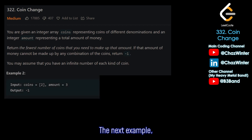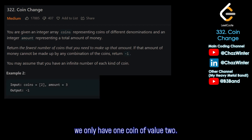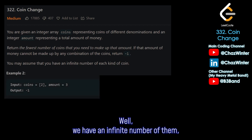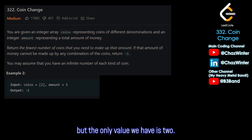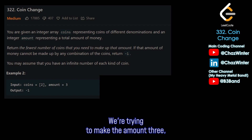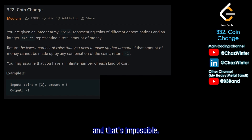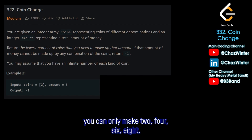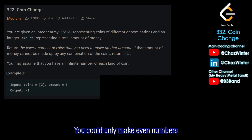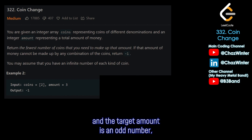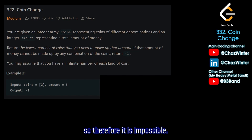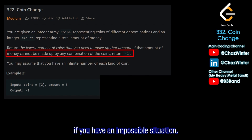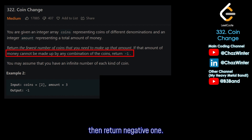The next example, we only have coins of value 2 — an infinite number of them — and we're trying to make the amount 3. That's impossible. If you only have 2-cent coins, you can only make even numbers: 2, 4, 6, 8. The target amount is odd, so it is impossible. The problem says return negative one, so our output is negative one.